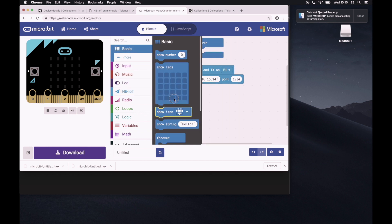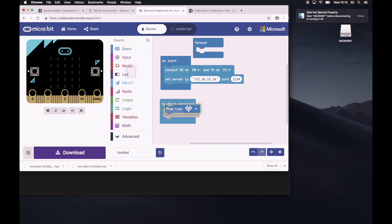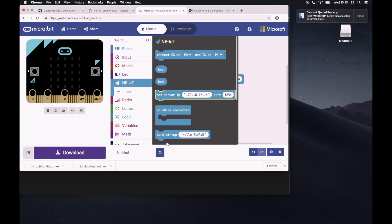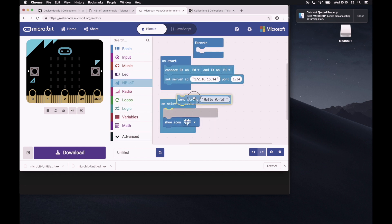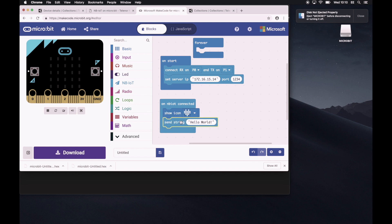Let's say show an icon. Yeah, the heart is totally fine. And also, perhaps send a text message to the back end. And yeah, let's send hello world. All right, so let's go through this.